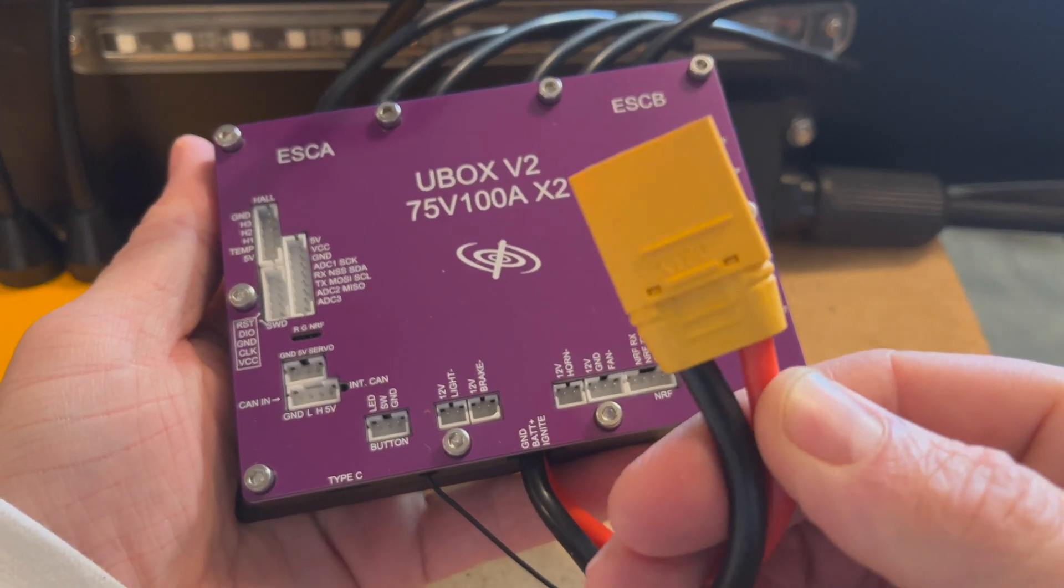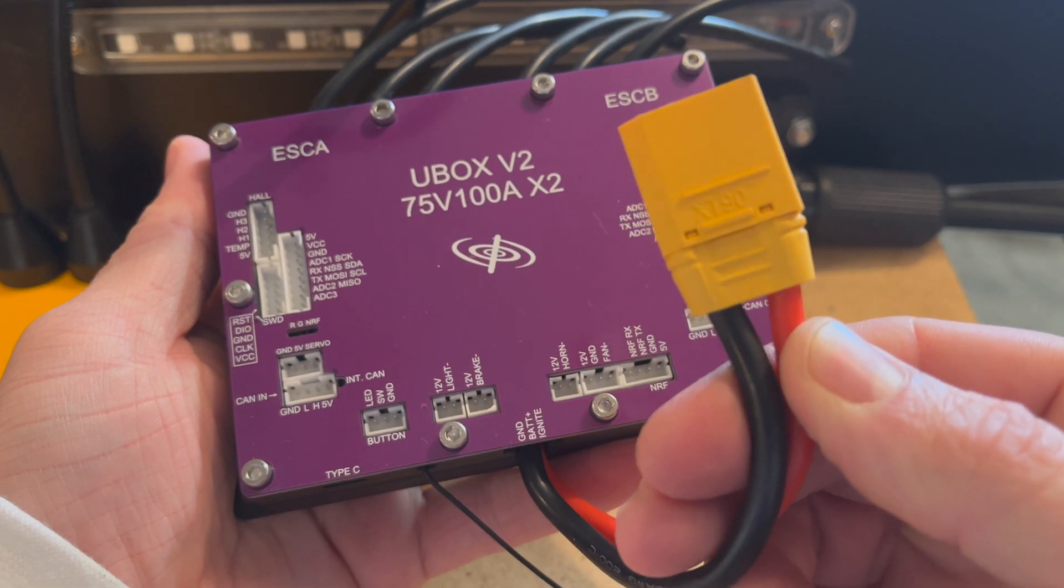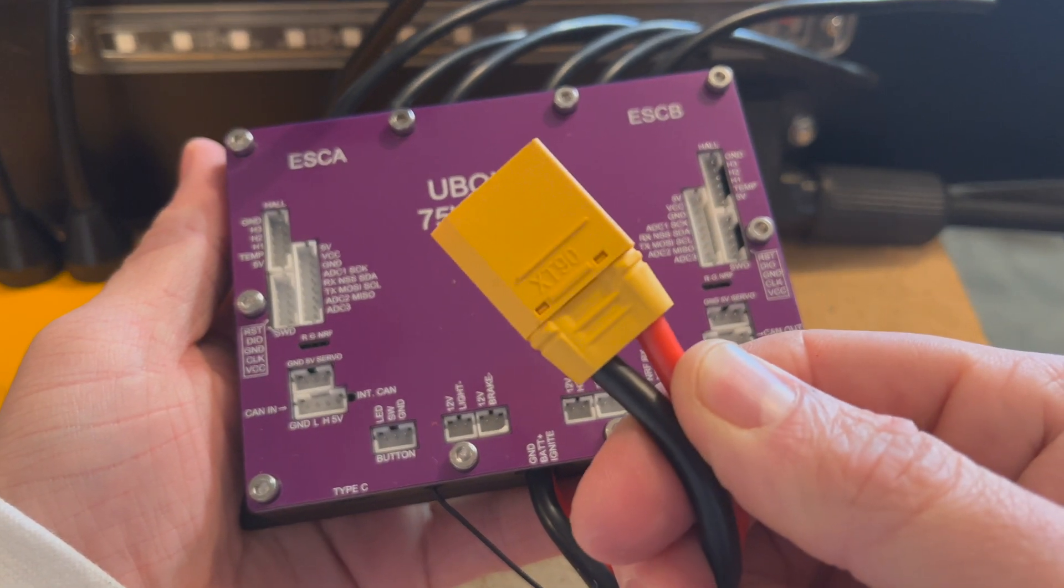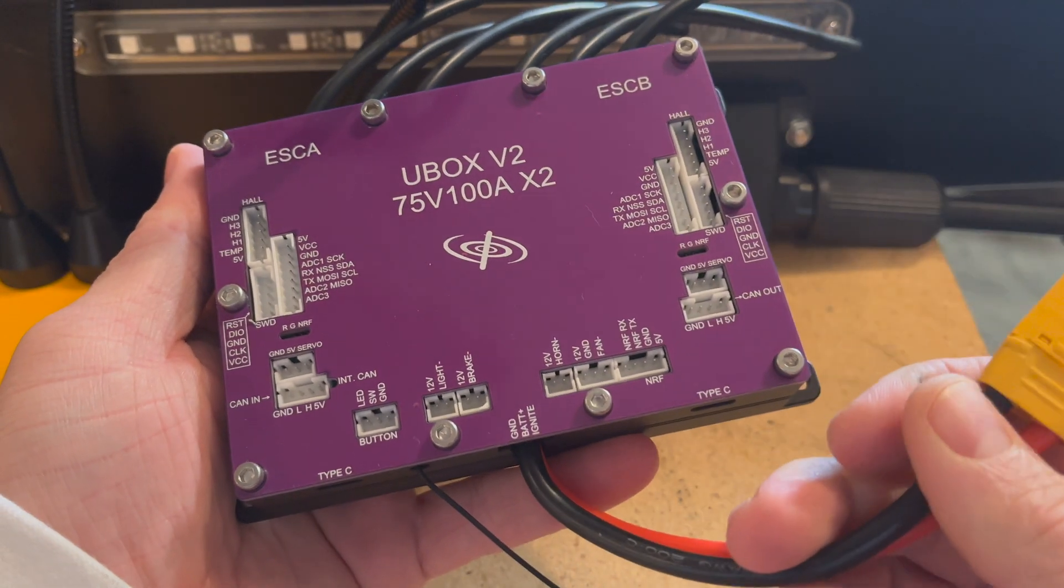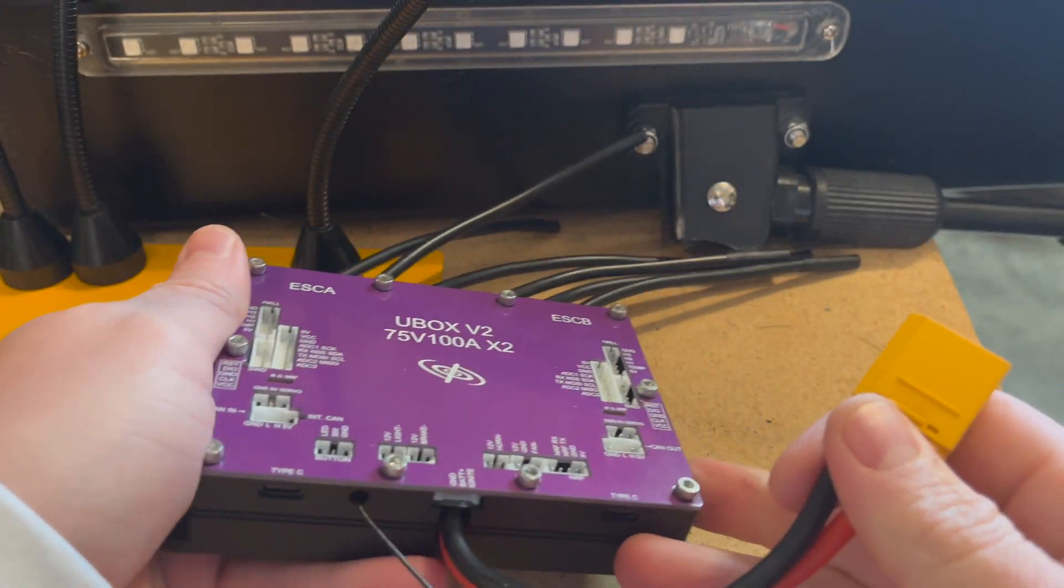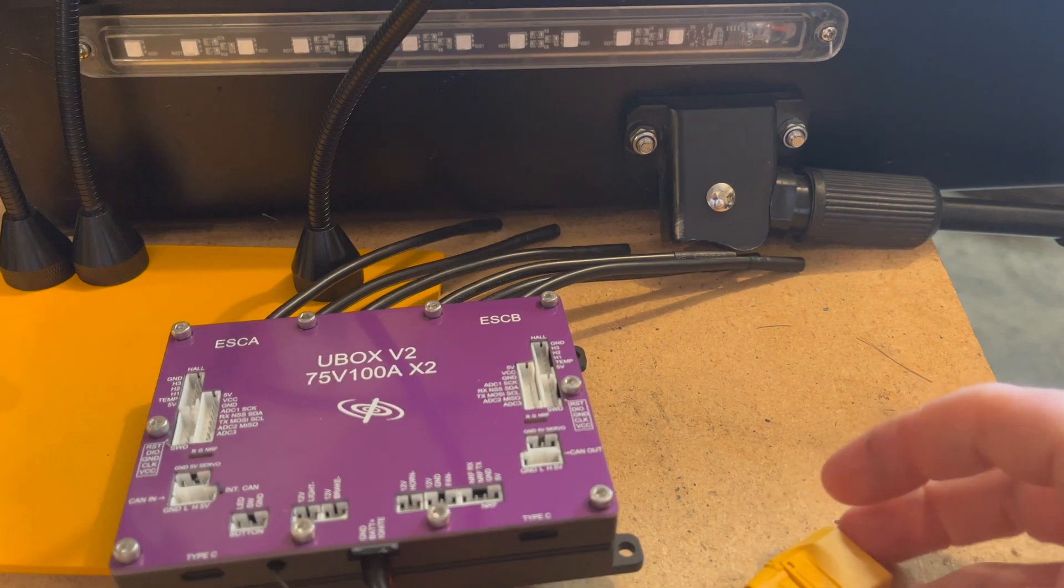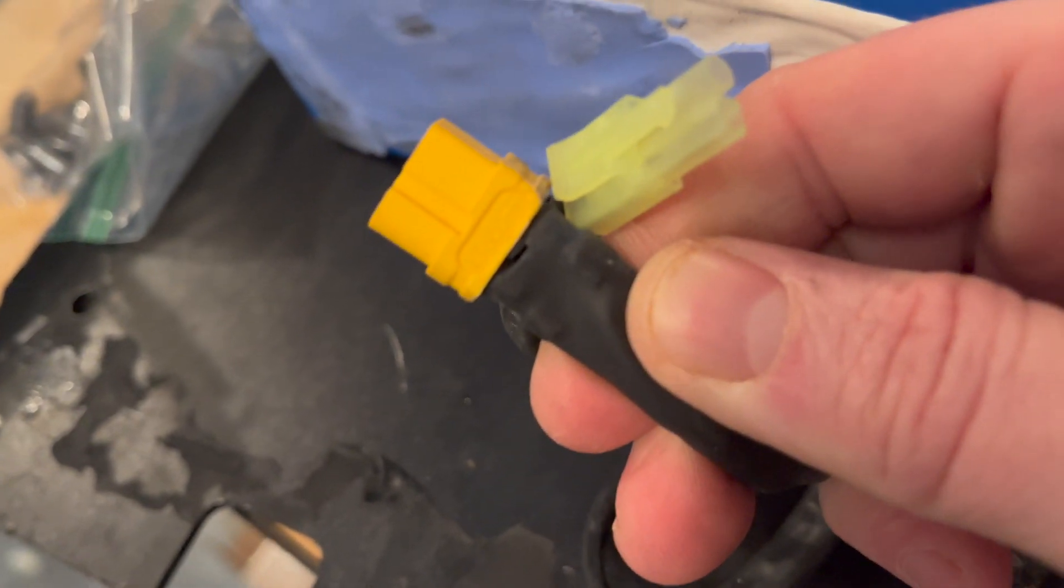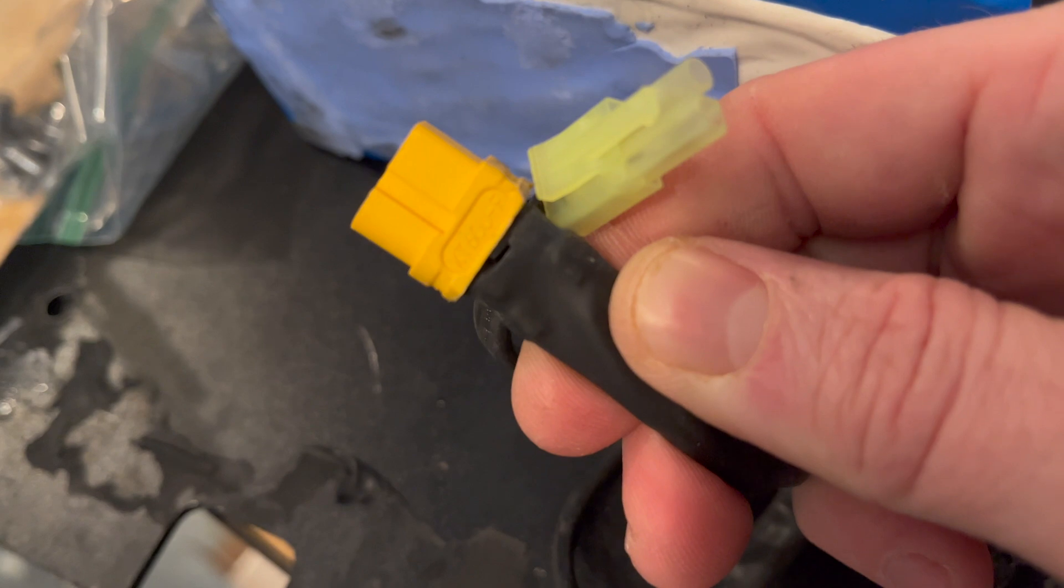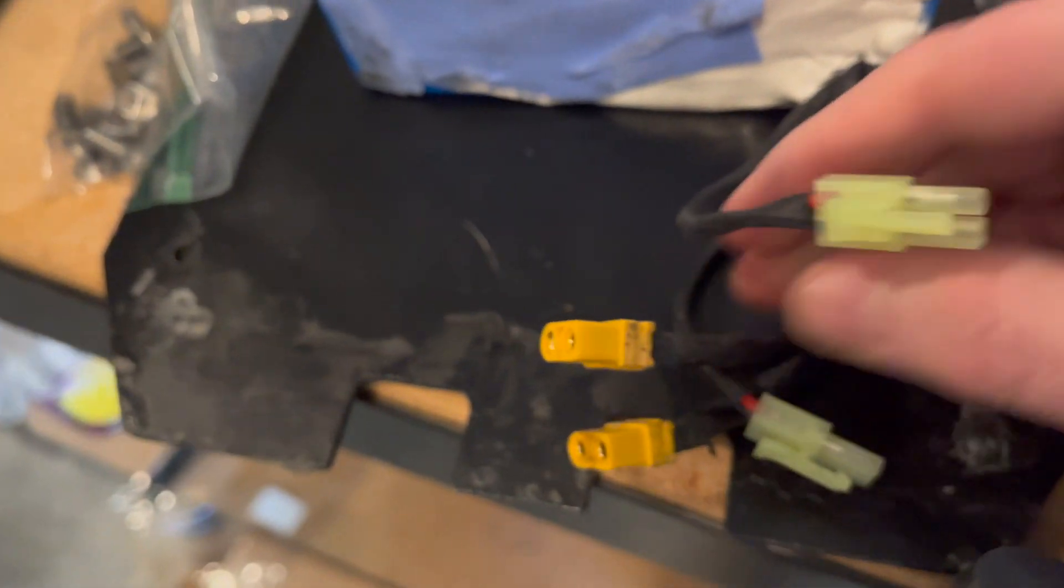So let's take a look at first the most basic plugs. This XT90, that's for our battery. We're going to have to likely swap out a battery plug depending on what scooter you are modding. My Yumi has an XT60 on it. So we will be soldering on an XT90.